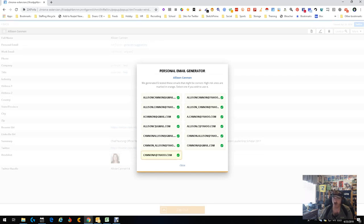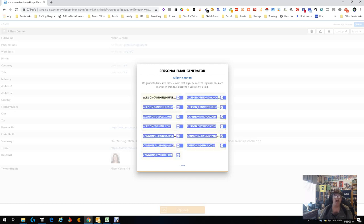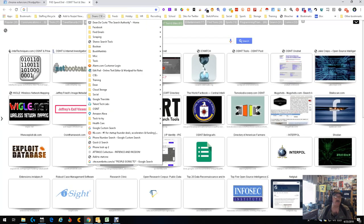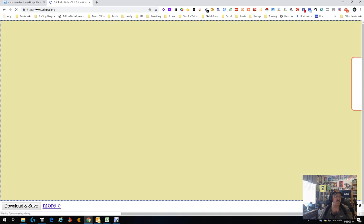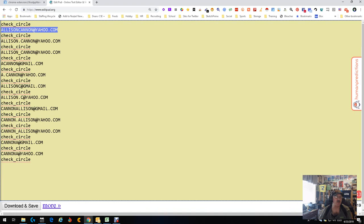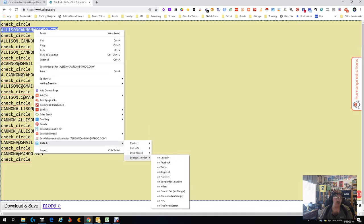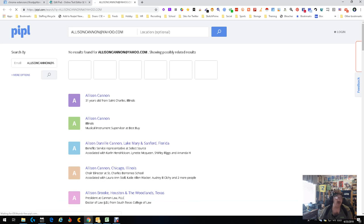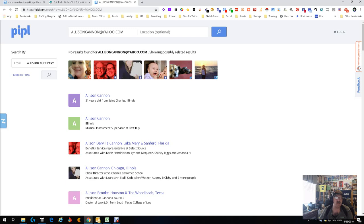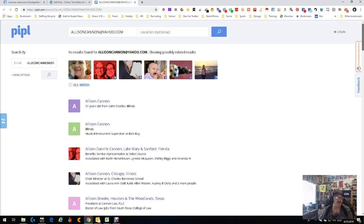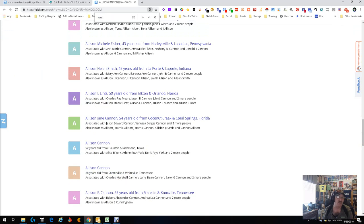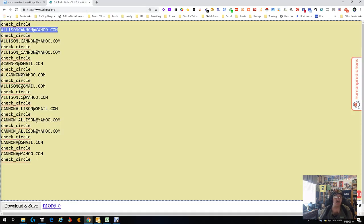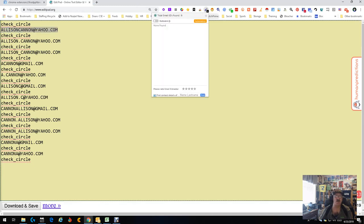We're going to pick somebody — let's pick Allison Cannon. We got the Twitter page, which is great. We got a picture. This is more than enough information to put into a higher tool like SeekOut or something like that to find more info. We can also go up here to suggestions — and it's found me a boatload of possible emails, a plethora of them. Now you can start grabbing them all, which is what I'm going to do. I'm going to copy them and open up my online editor.